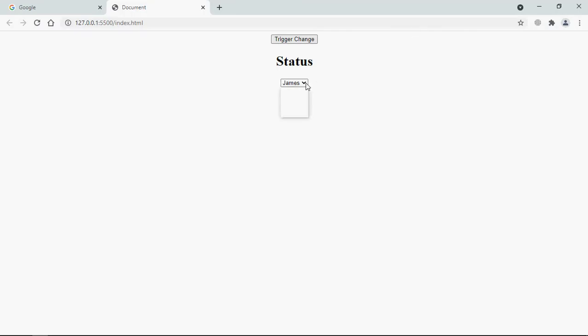Let's choose an option. Let's go with Marks. So we are getting Marks here. Let's go with Alex. We are getting Alex here. Now let's see how we can do this on the button click.